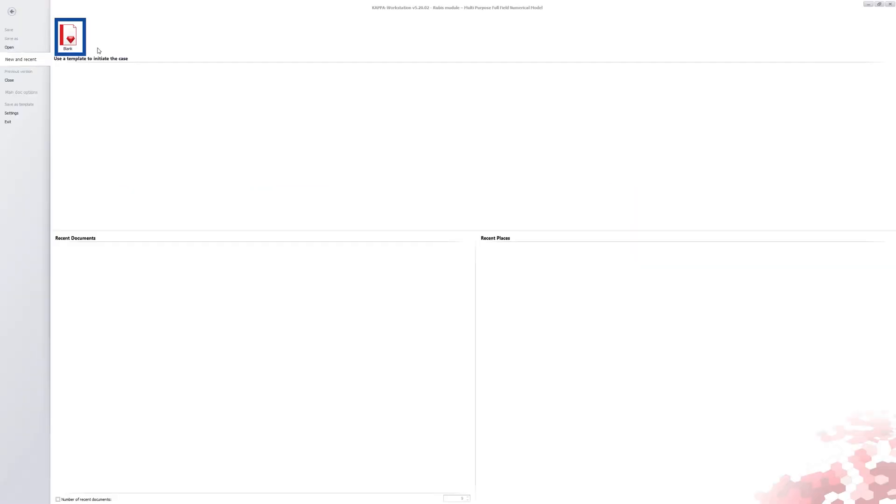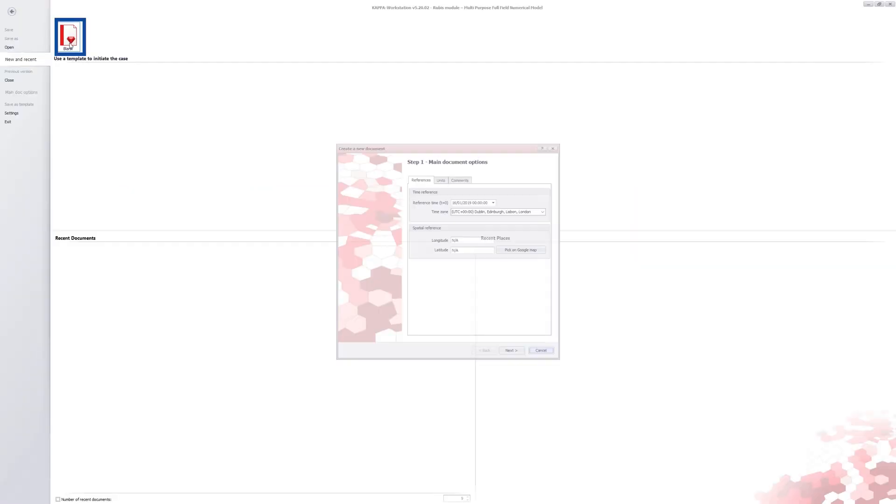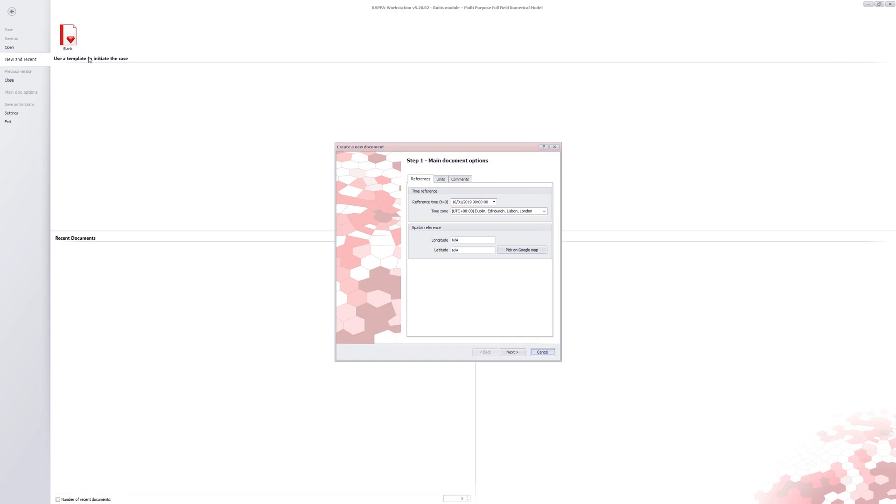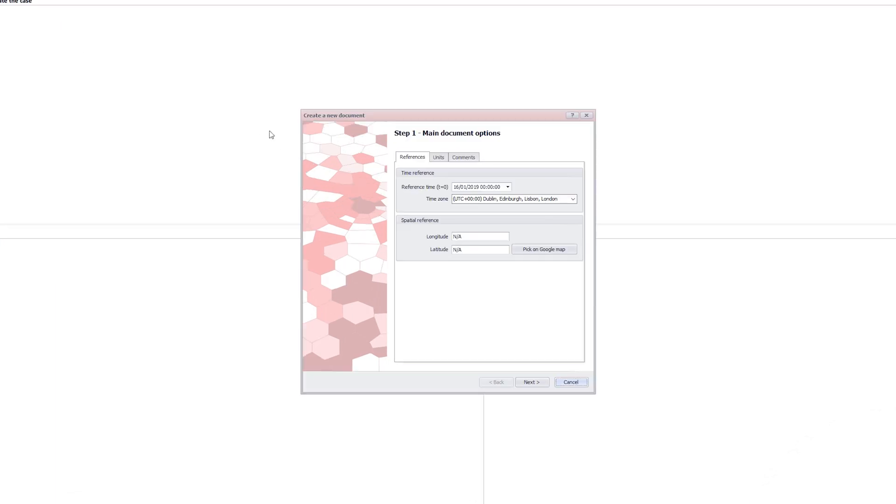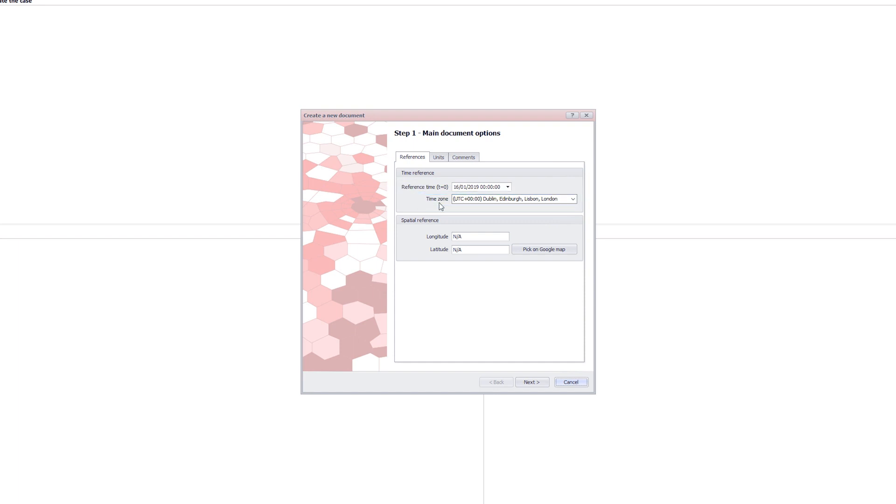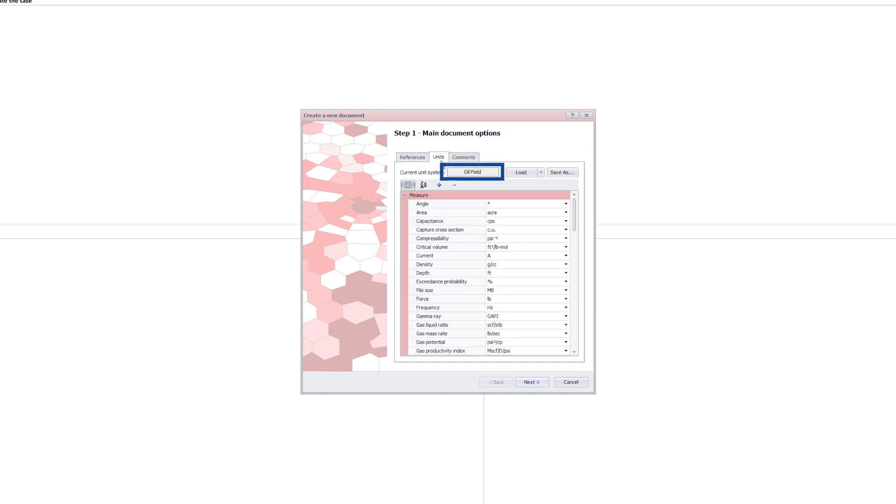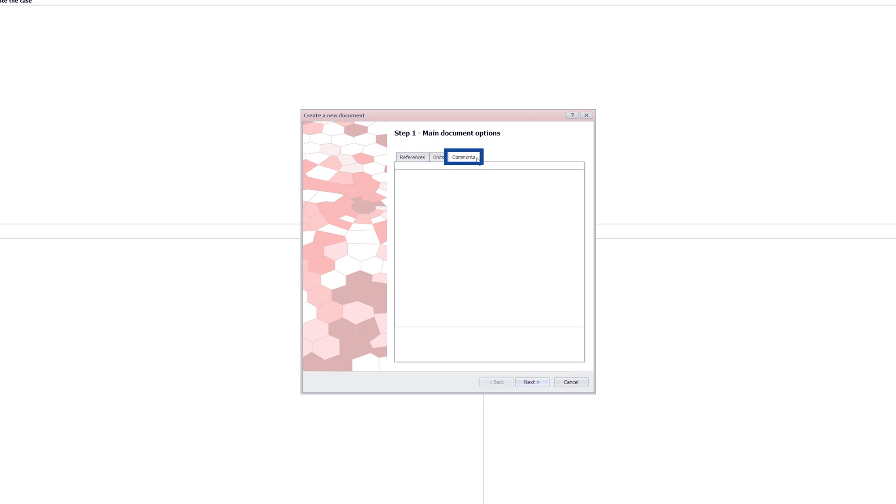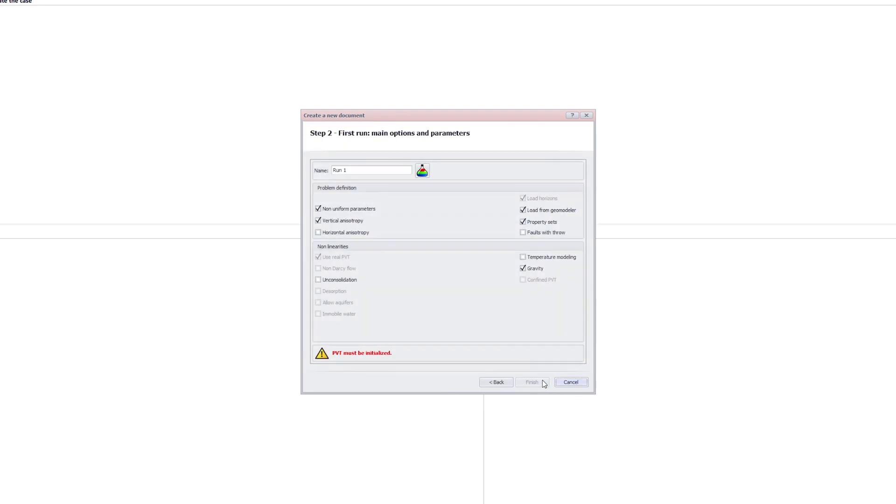A new document is created by clicking on the blank icon. As a first step, the reference time and time zone can be set. Document units, which are by default oil field, can be defined here. The last tab provides a space for free text to allow for any user comments.